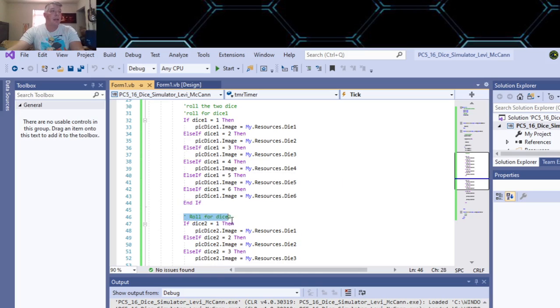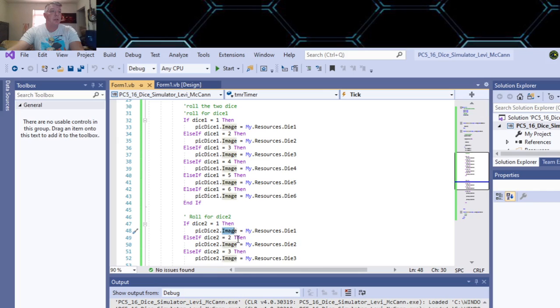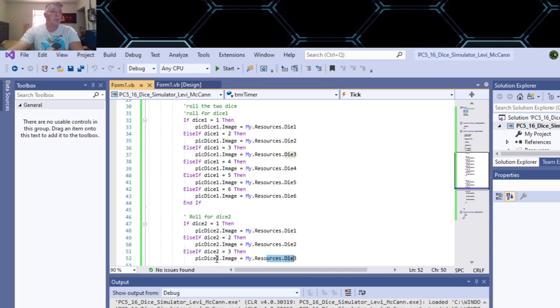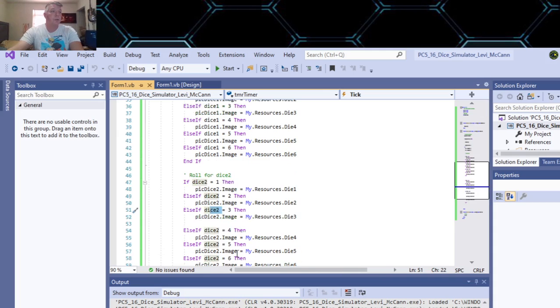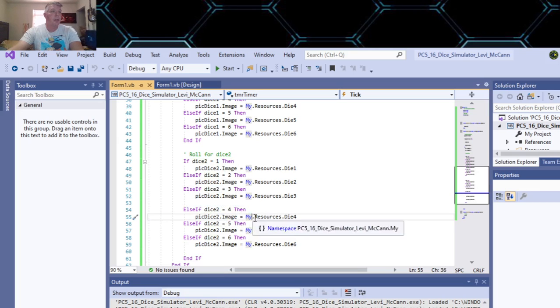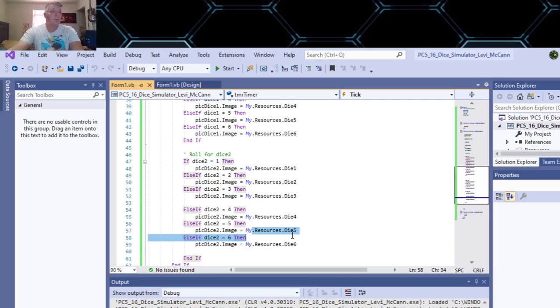And then that's the end of it. So that's your roll for your first dice. Then you do the same for your second dice and you change your variable here to dice two. And then if that equals one, then you go to pick dice two - that's your second picture box - and then your image. And you're using the same image: dice one, dice two, dice three, four, five, six from your resources folder. And you have your close button on your application.